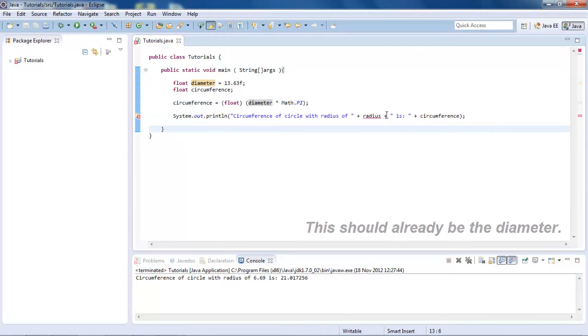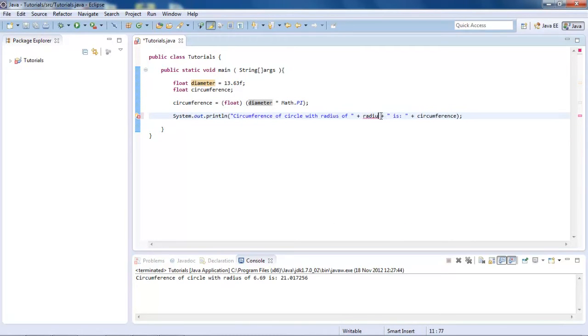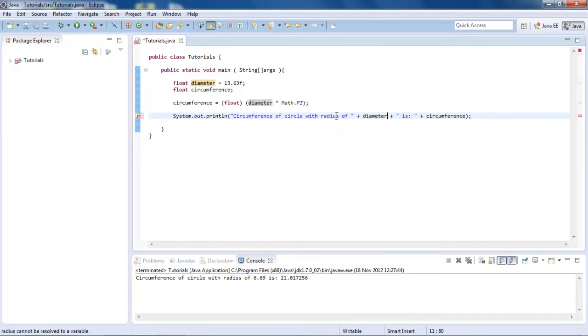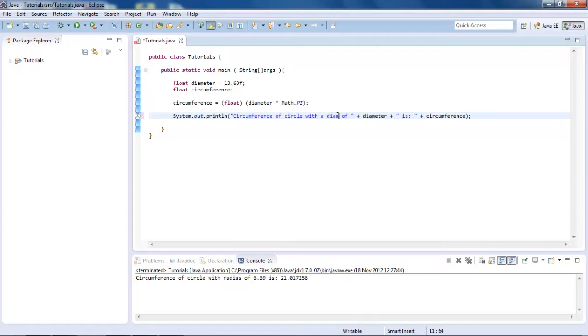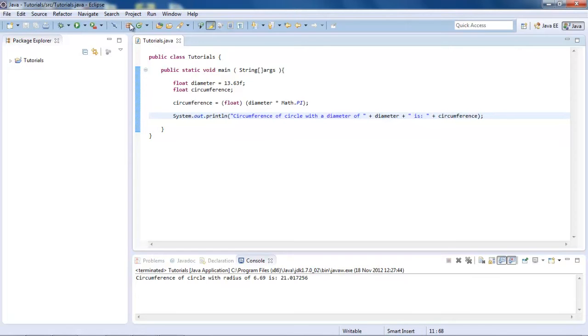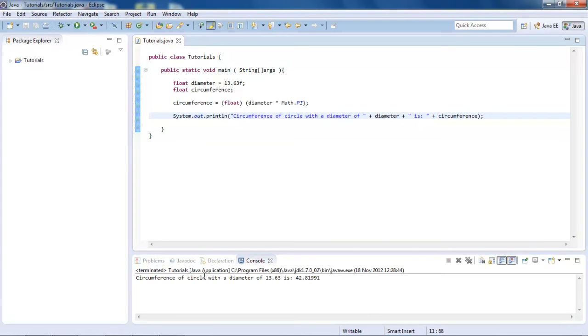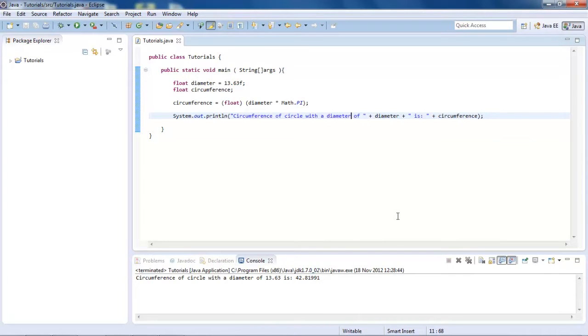Then down here, we're going to put diameter, with diameter. The diameter of diameter is, da da da, run there, got no errors. Circumference of a circle with a diameter of 13.63 is 42.81991.